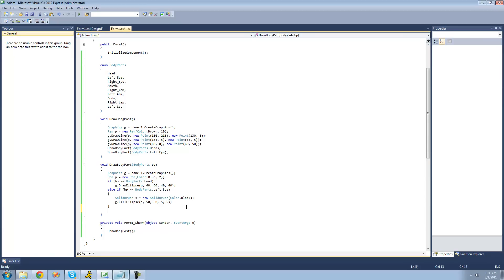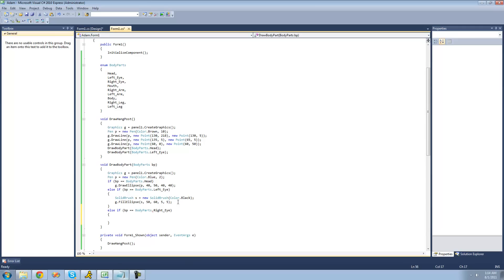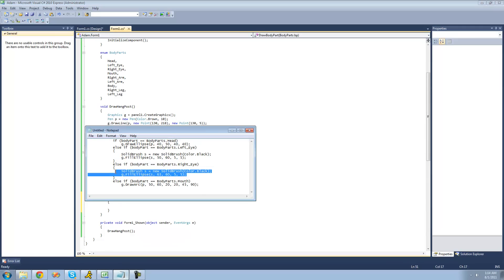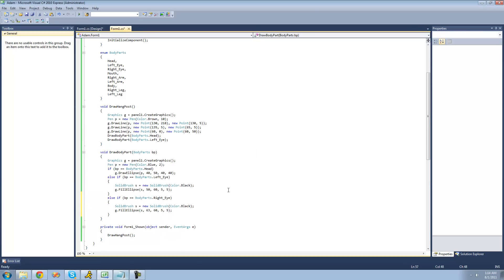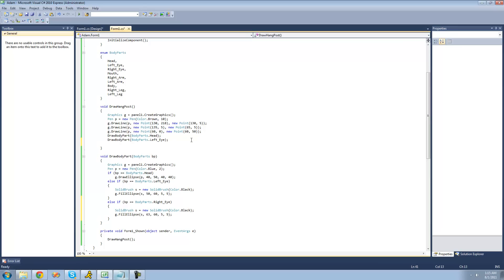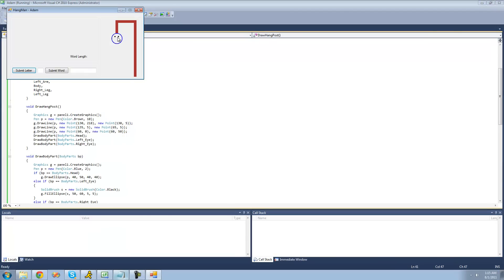Then we draw the right eye: else if bp equals BodyParts.RightEye. Just like the left eye, we create a new brush and fill an ellipse. The position is x=63, y=60. Since both eyes share the same y-axis value, they're parallel. 63 is a bit of an odd number, but at x=60 they're too close together and at x=65 they're too far apart, so 63 is just right. Both eyes are the same 5x5 size so neither eye is bigger than the other.